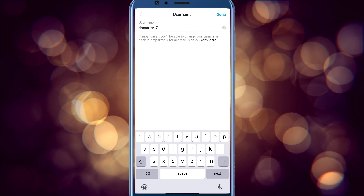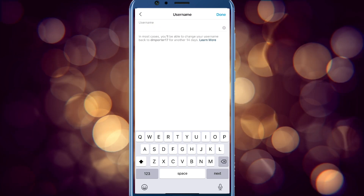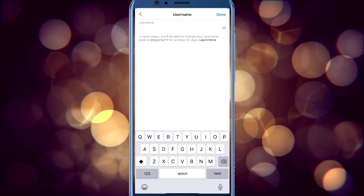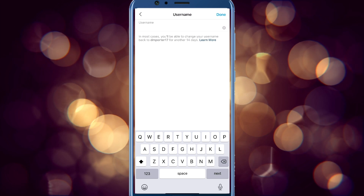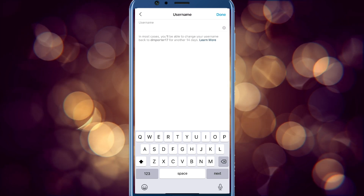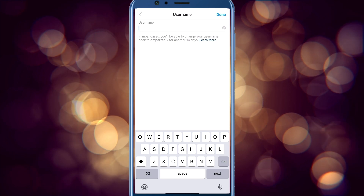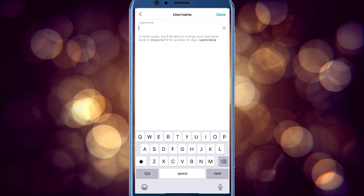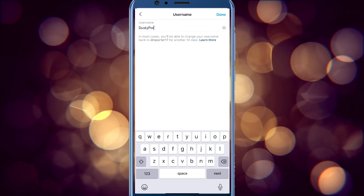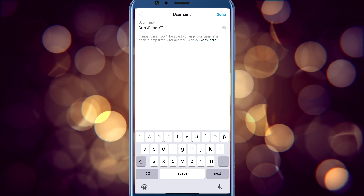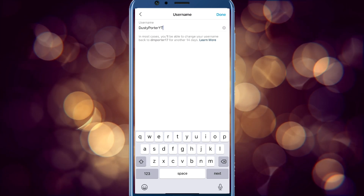If we go to username and tap right there, you can see that you can remove what you currently have as your username and change it to something else. Down below there's a little bit of text that's very important — it says in most cases you'll be able to change your username back to the current username for another 14 days. So if you make a mistake, you've got a couple of weeks to change it back.